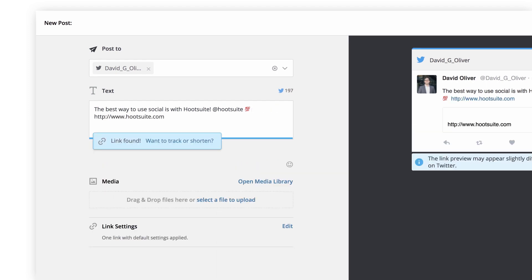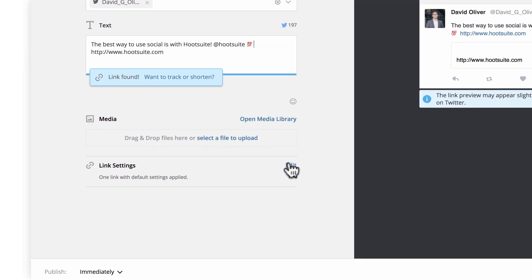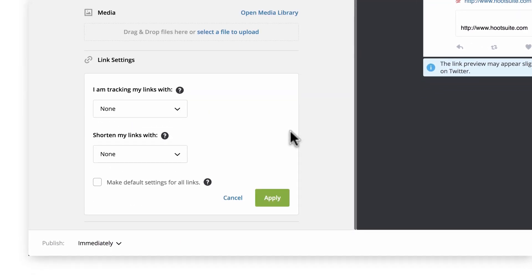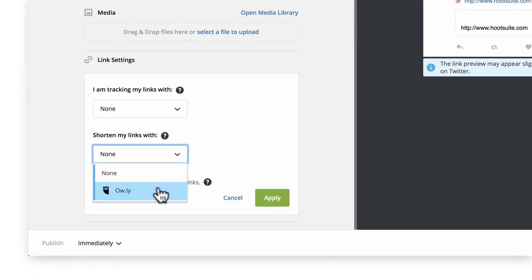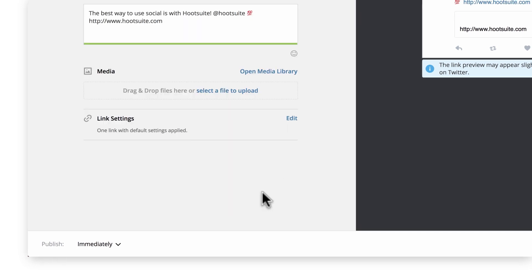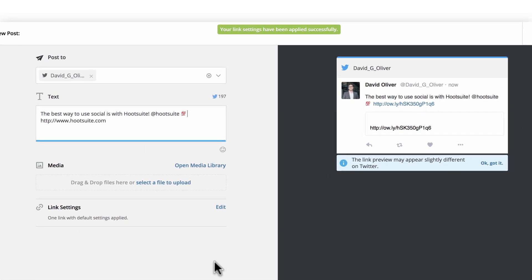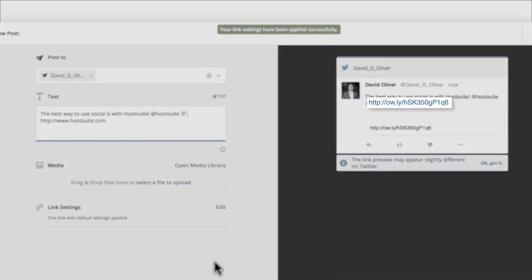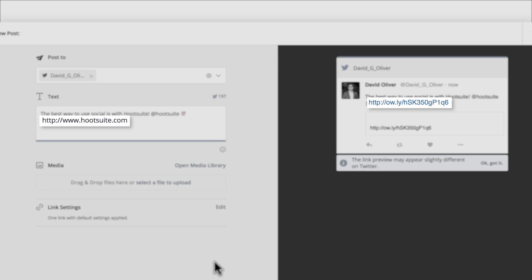Many users shorten links to save space. To do this, click Edit in the Link Settings area, then select your preferred shortener. If you'd like these shortening settings to be applied to all links going forward, make it your default. Now click Apply to transform the link in your post. Notice that the shortened link appears in the post preview, while the original will remain in the compose box.